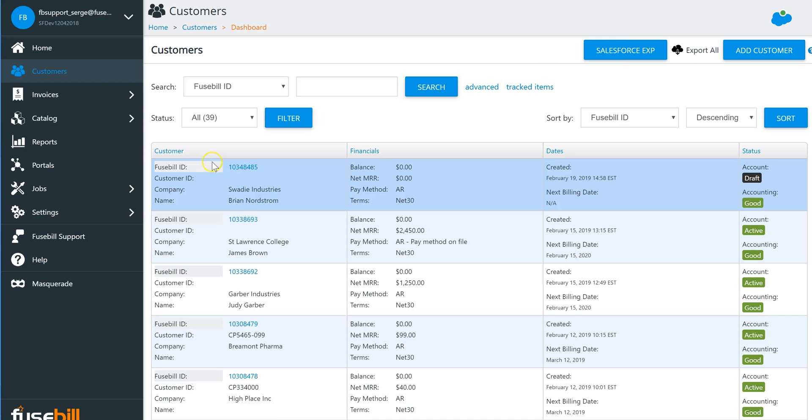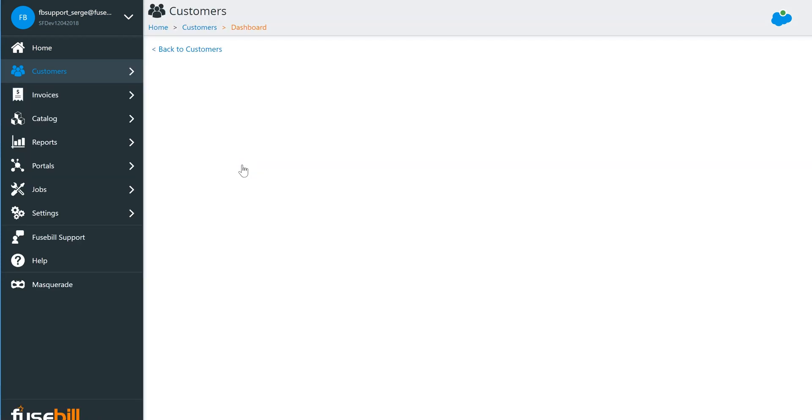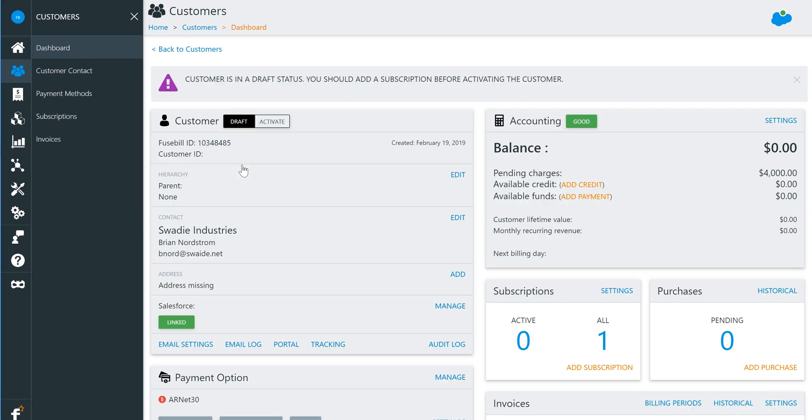Everything has already been provisioned and set up in Fusebill now, ready for review by the billing agent. All that is left to do is activate the account and the subscription.